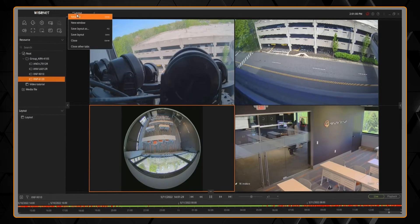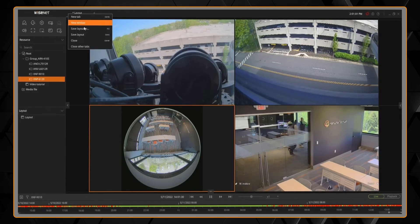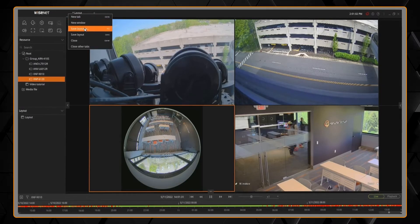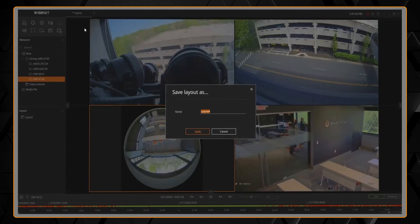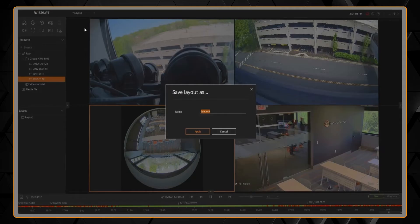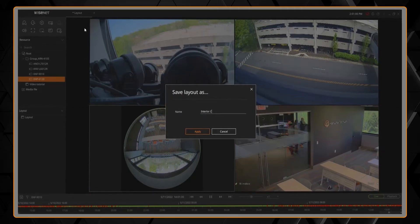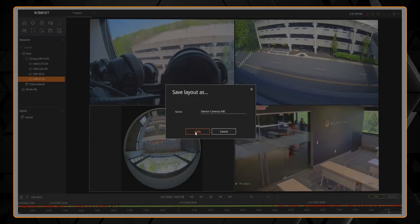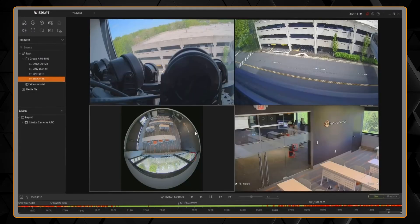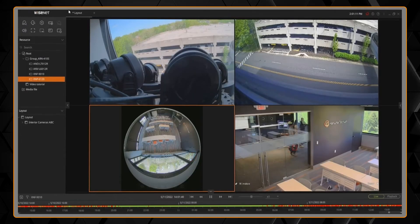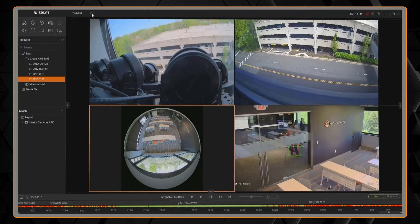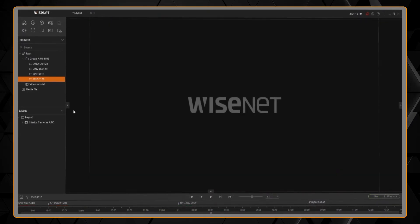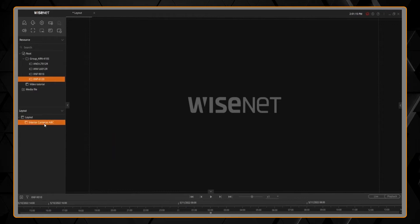We can right-click on the layout tab at the top, and you can choose the option to save the layout. This allows me to come back to this grouping of cameras in this pattern later on with one click. You can click the X to close the layout, double-click the layout to view it again.